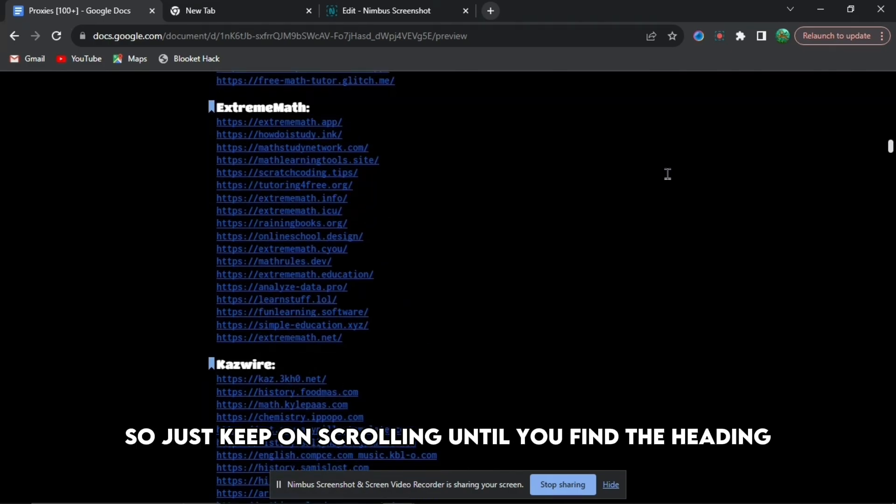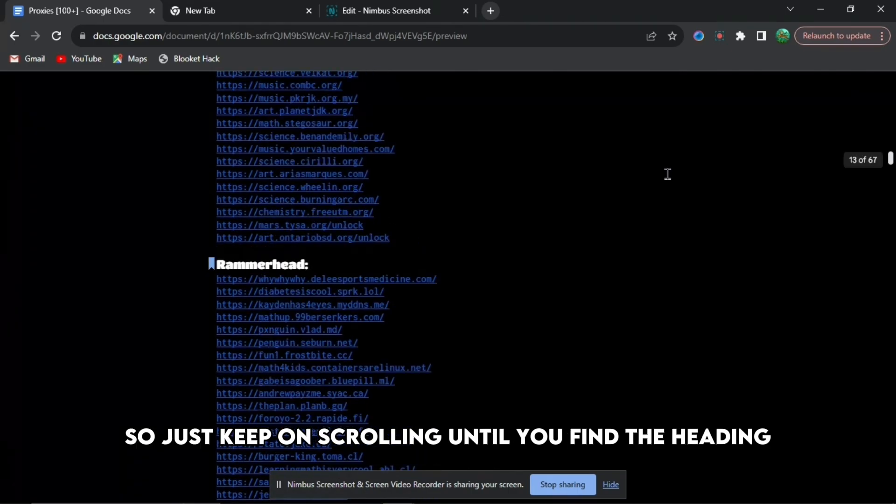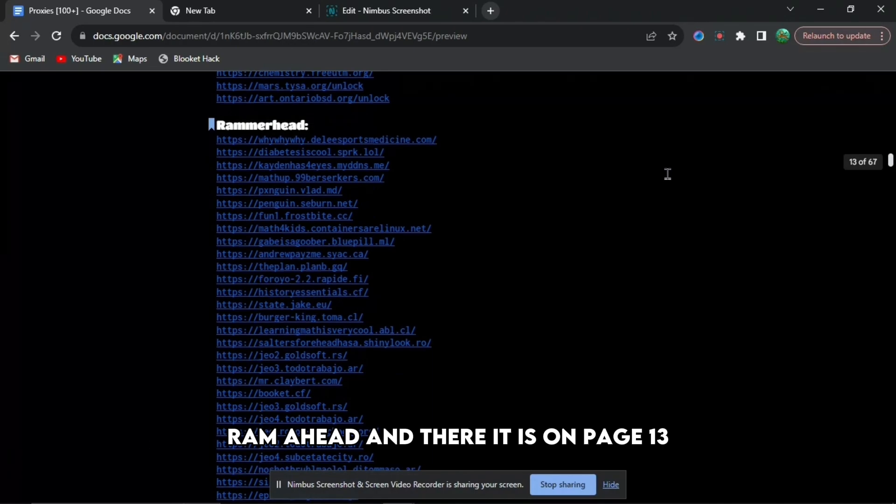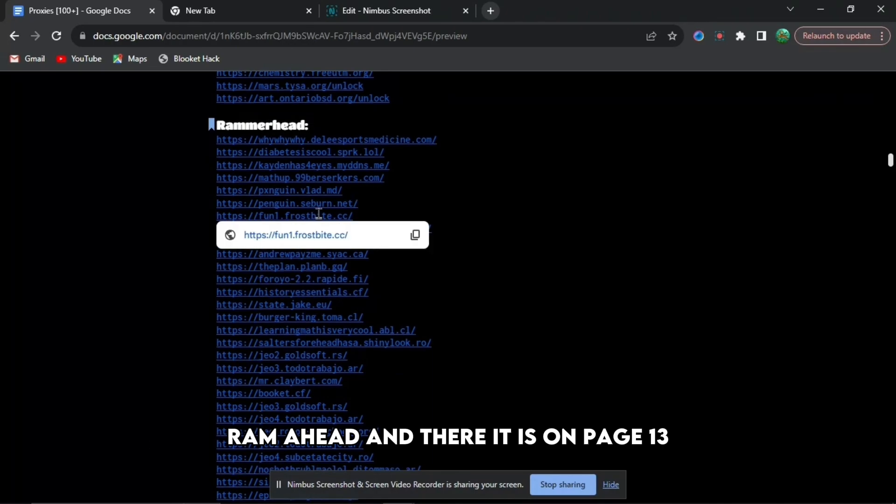So just keep on scrolling until you find the heading, Ram Ahead, and there it is on page 13.